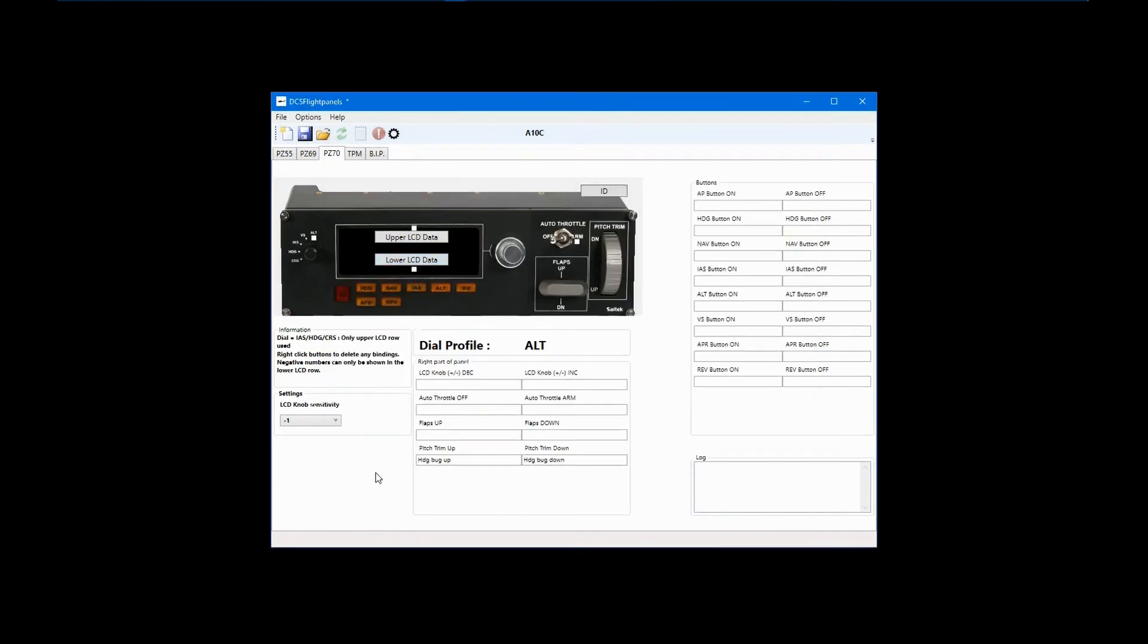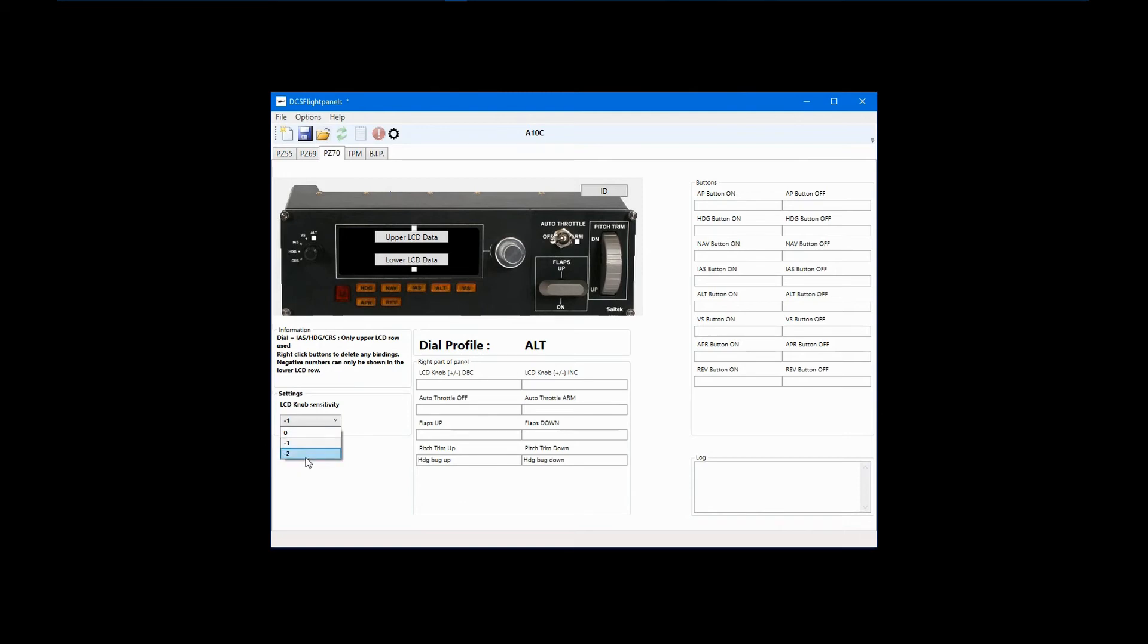There is one last thing to point out on the multi-panel. Both this and the radio panel have knob sensitivity settings. The default is zero and minus one or minus two will slow down the response from turning the knobs. I find that minus one works very well.